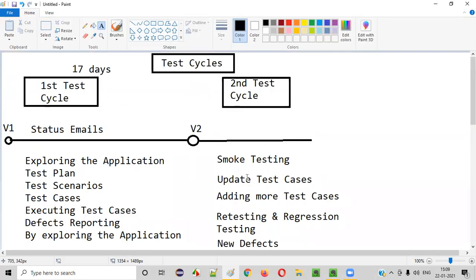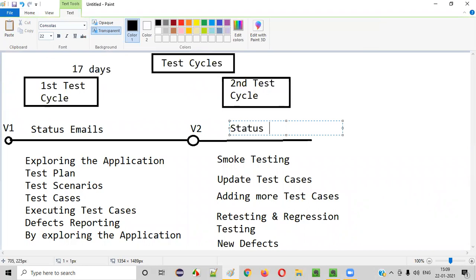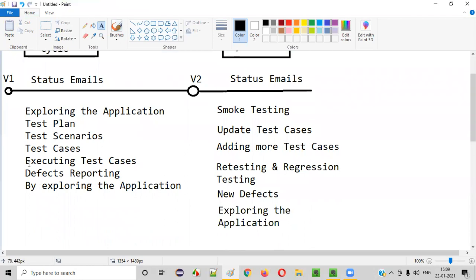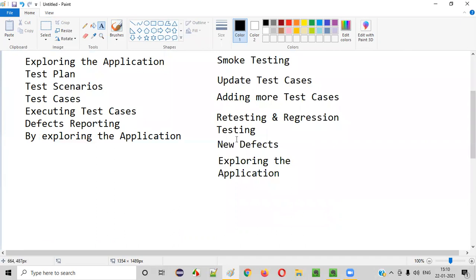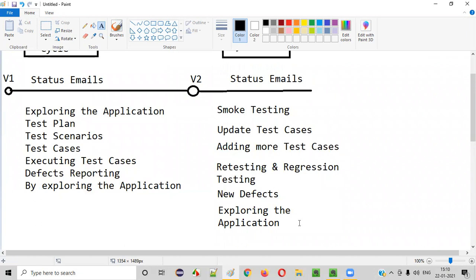We'll continue testing the application by exploring it, and again we'll send the daily status emails. There's repetition of work here — even though you completed executing the test cases, you have to start again as part of regression testing to check for side effects from defect fixes. If smoke testing fails, we'll reject the build and continue testing on version one. If smoke testing passes, we go with version two.